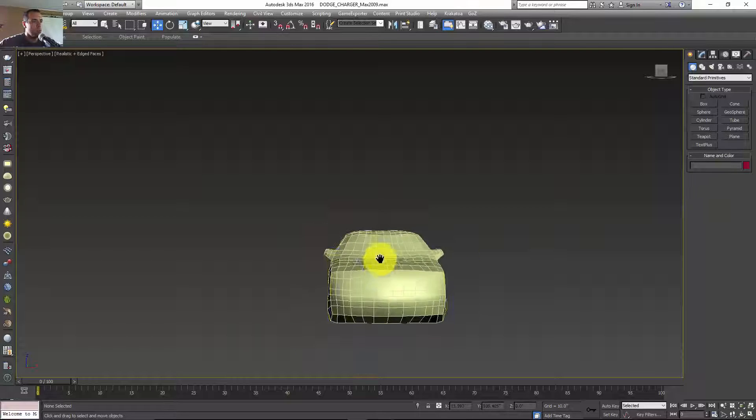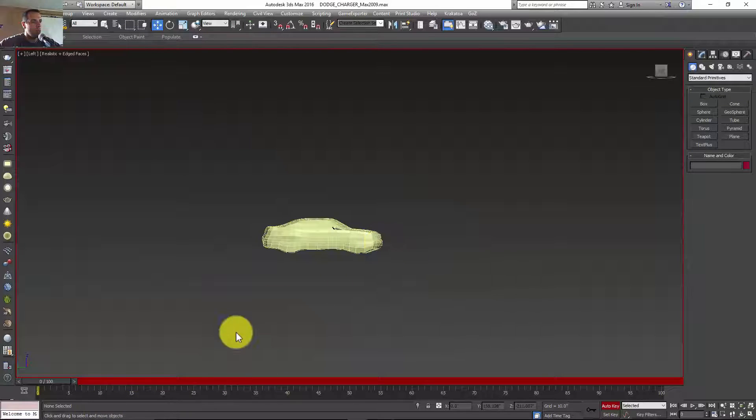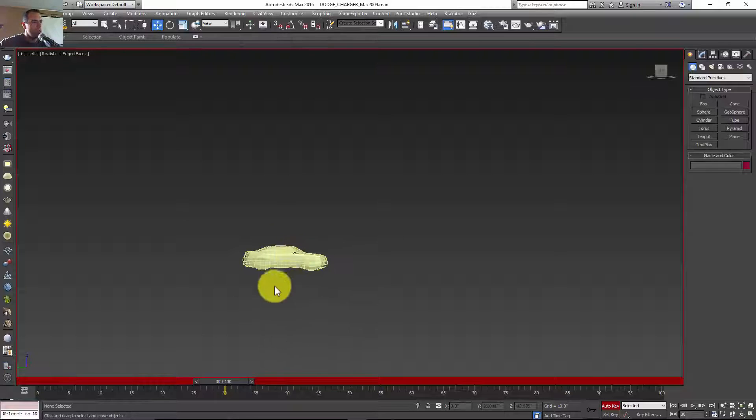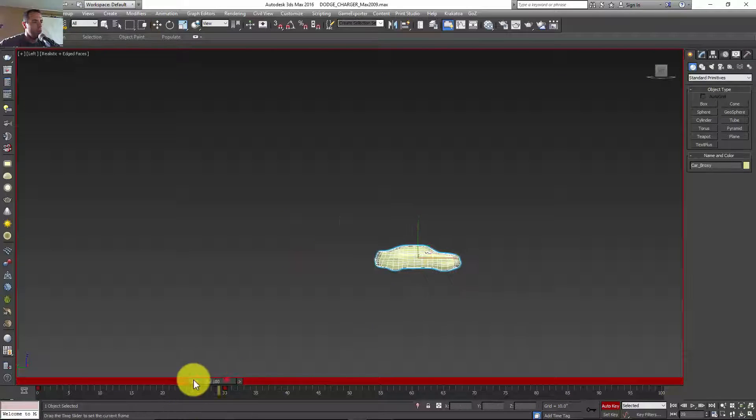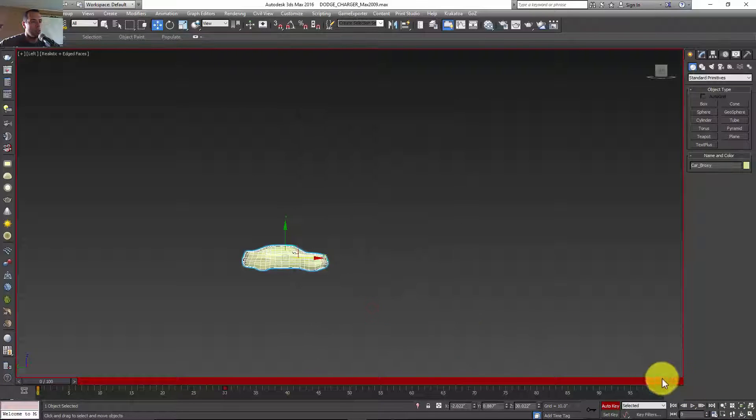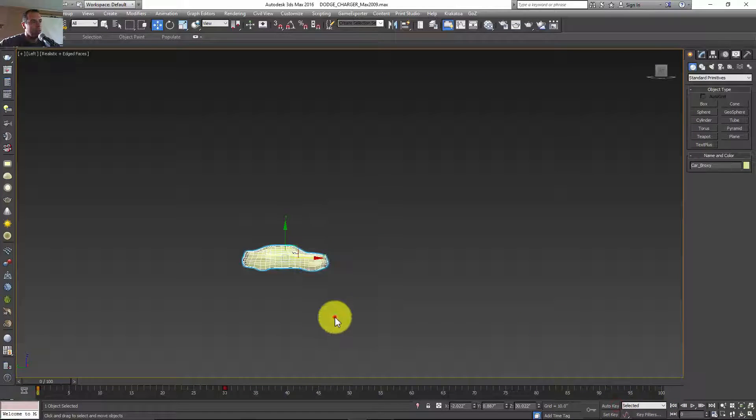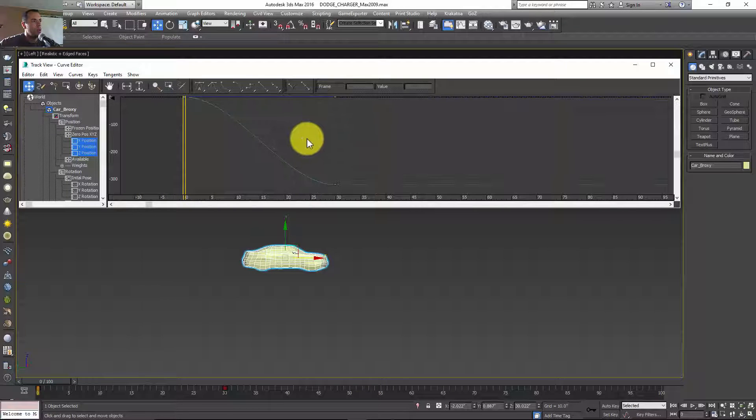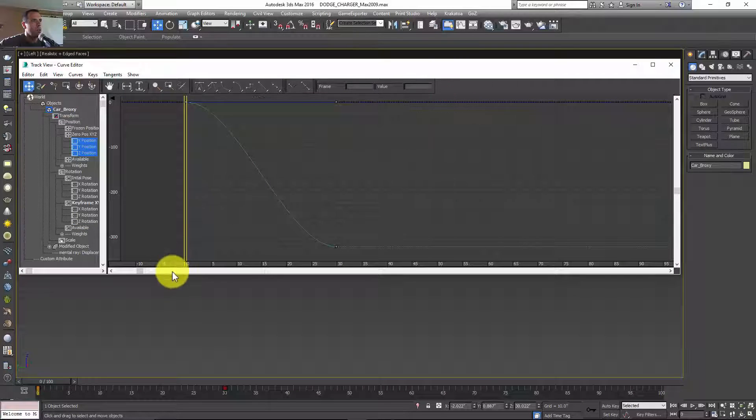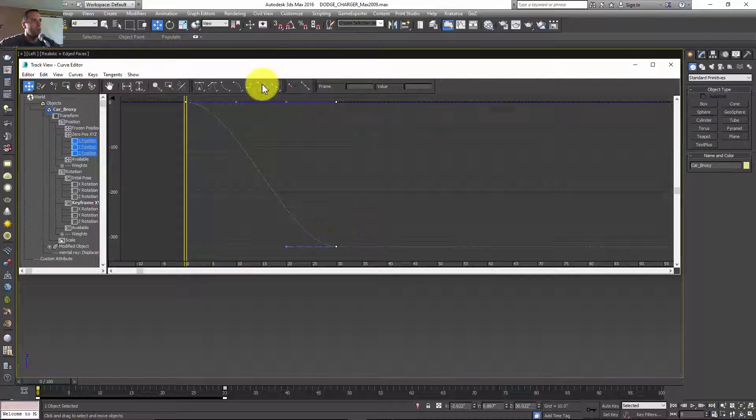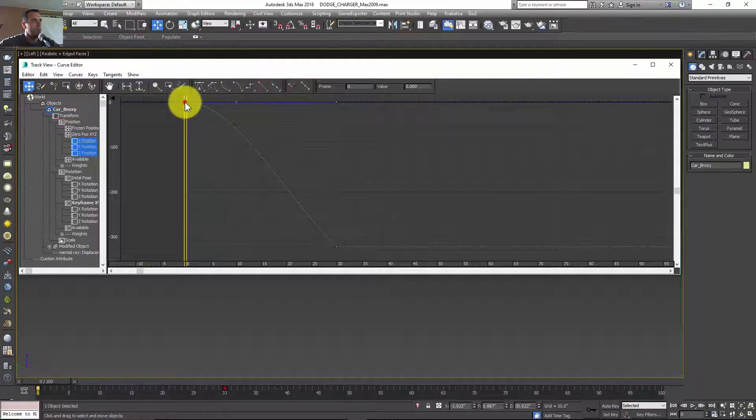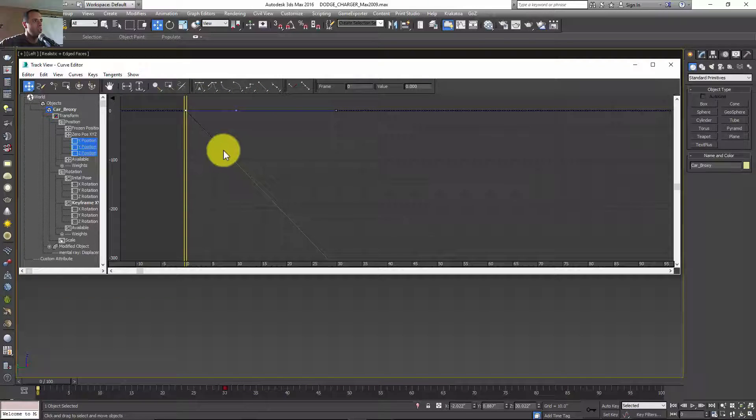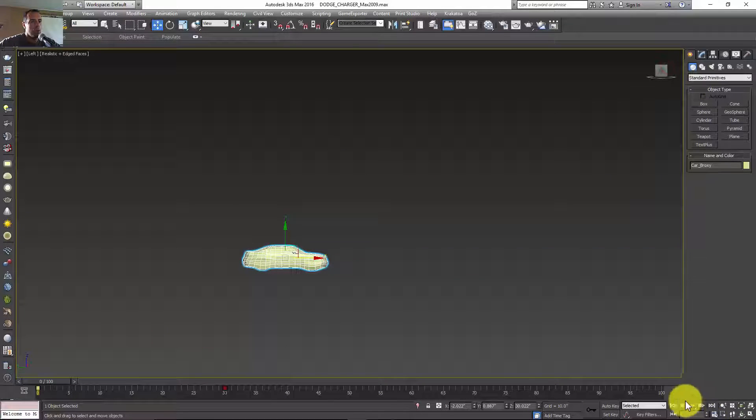I'm going to go to the front viewport or the perspective viewport, go to the left. I'll click N and let's make this car move 20 frames. I'm going to click W to move, make sure real time is checked, and then go to the curve editor. I want it to be in a straight line, basically linear. I'm going to change it manually.